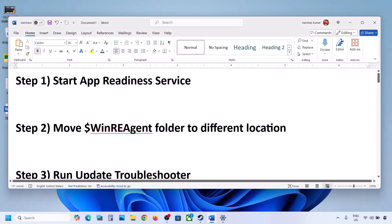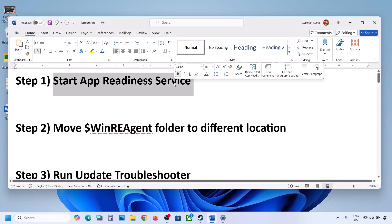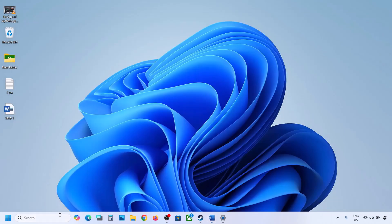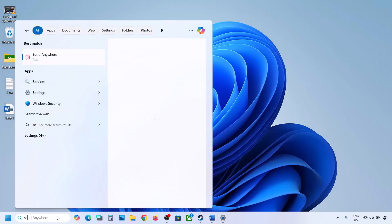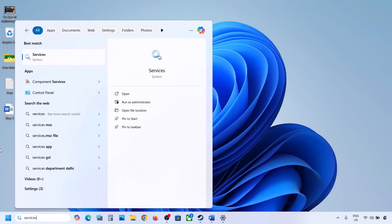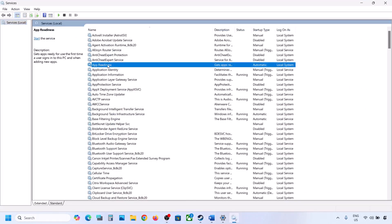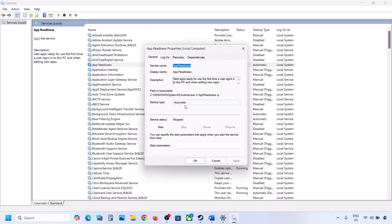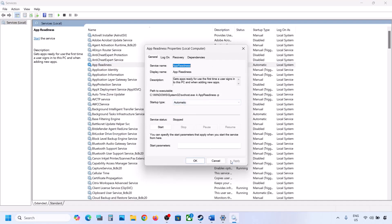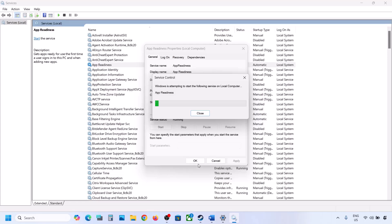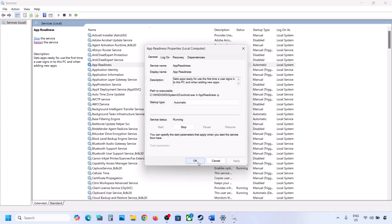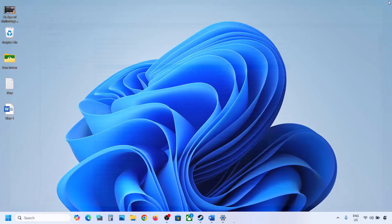The first step is to start the App Readiness service. Type 'services' in the Windows search box and click on Services. Find App Readiness, double-click on it, set it to Automatic, click Apply, click Start if highlighted, and then click OK. Now try to update — if it's still not updating, move to the next step.